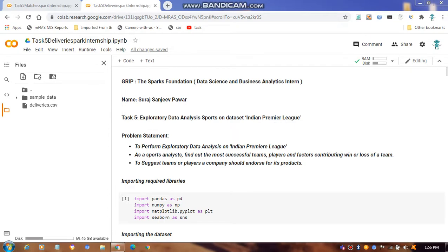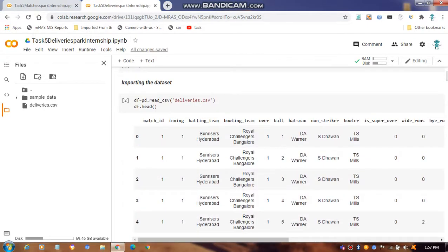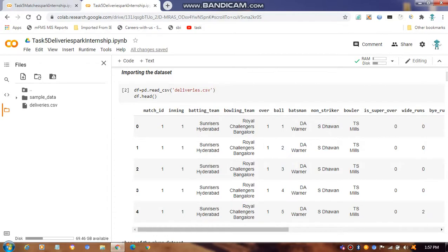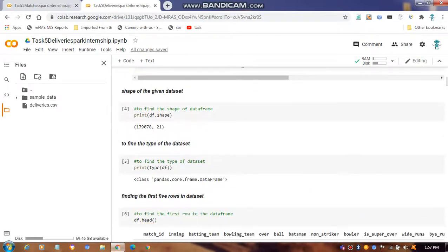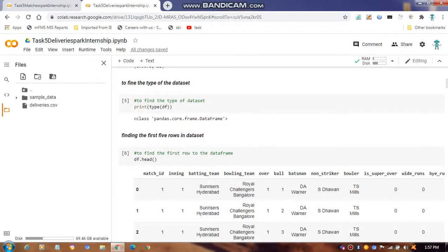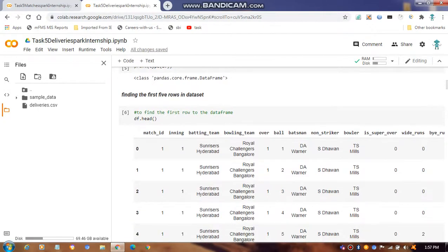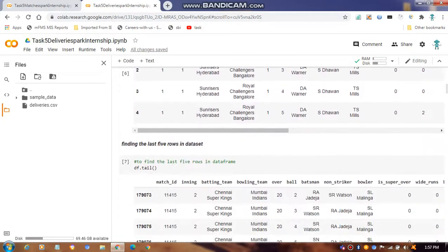The dataset is about the Indian Premier League. We start by importing the libraries: NumPy, Pandas, and Matplotlib. Then we import the CSV file and find the shape of the data, the data types, and use df.head() to view rows 0 to 4.